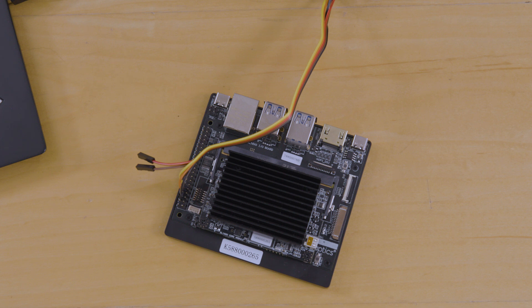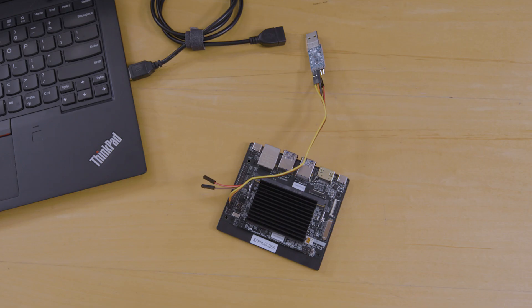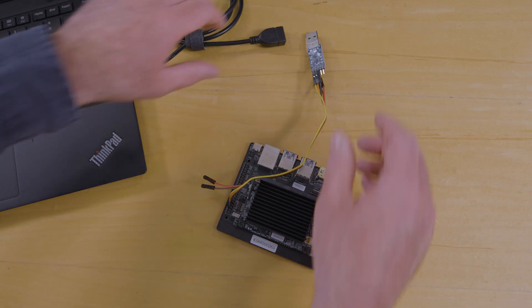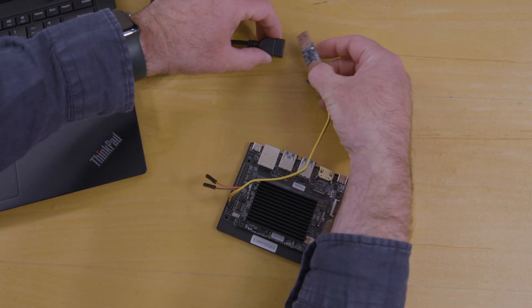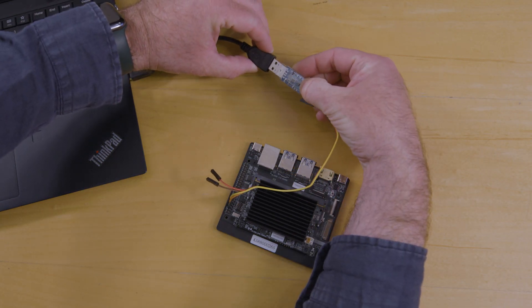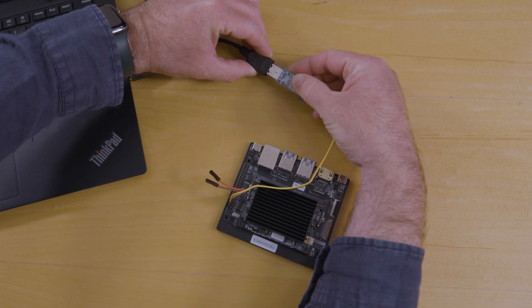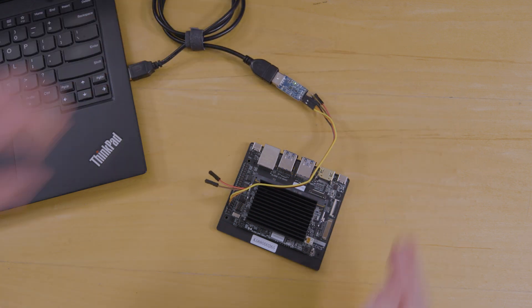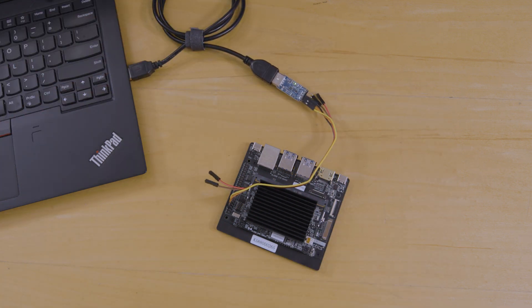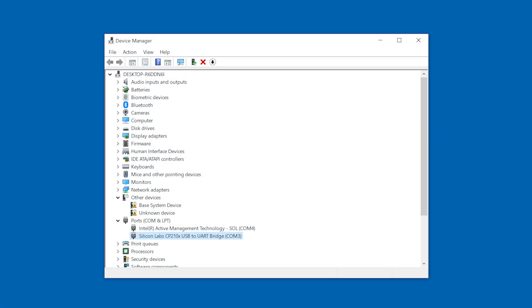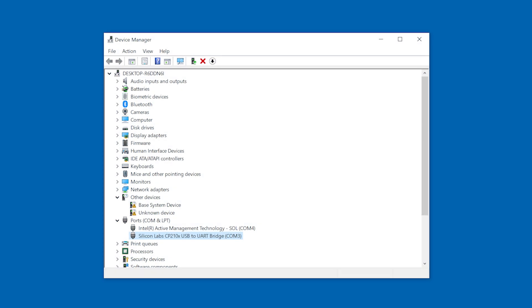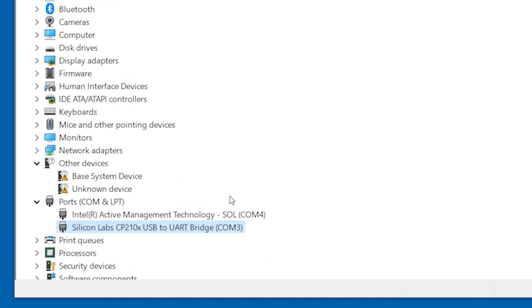Some USB TTL adapters require installing a driver on Windows and Mac hosts. Please check with the adapter's manufacturer for instructions on downloading and installing the driver. Once you plug in the USB TTL adapter, you will see a new COM device under ports in the device manager. On Mac and Linux, you will see a new TTY device under /dev.